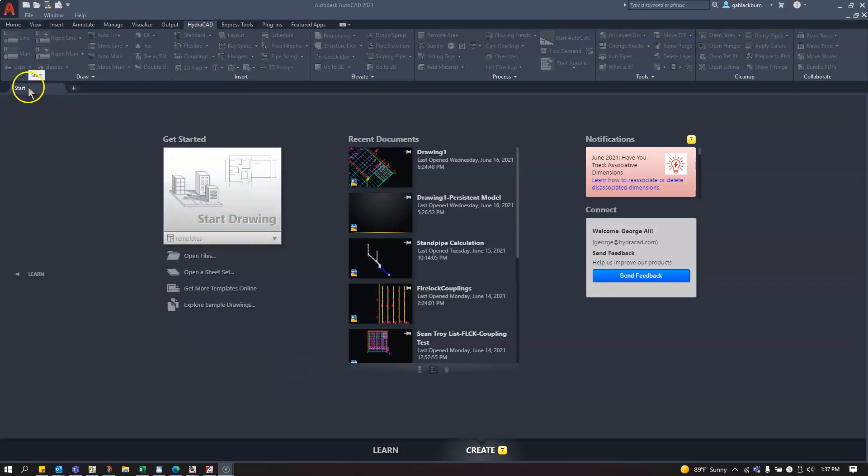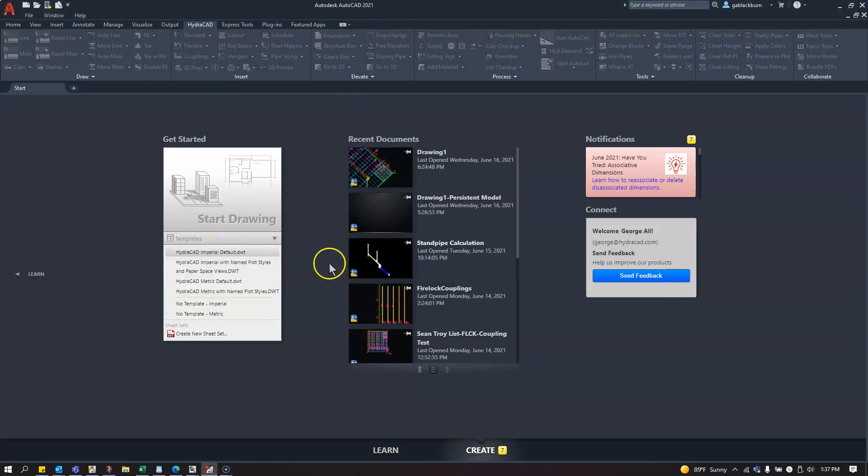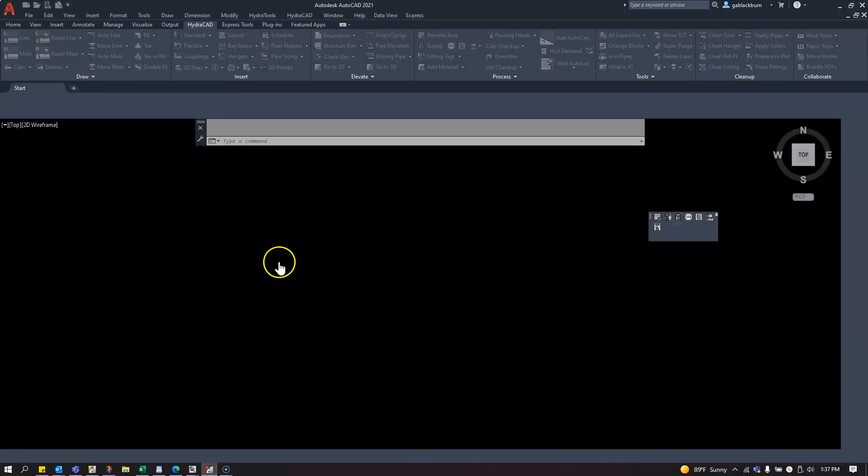Okay, I'll get you to try this from the Start tab in AutoCAD 2021. Go to the Templates drop-down and select HydroCAD Imperial Default.